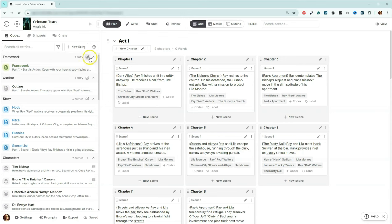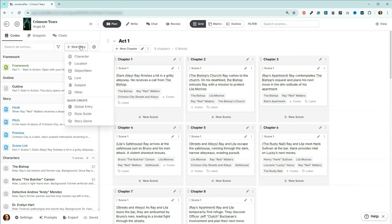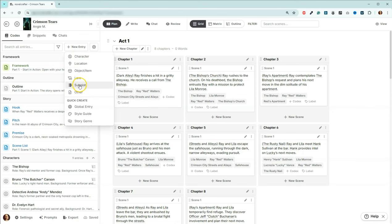And so if we were to create a new entry, here are our options. So we've got character, we've got location, we've got object or item, we've got lore, subplot, other.